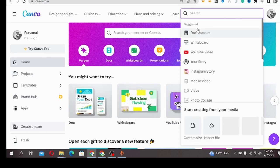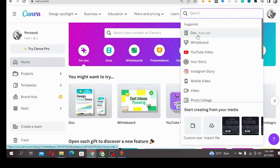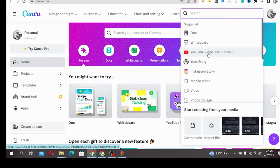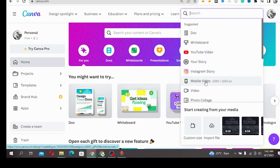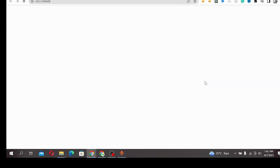If you come over to Canva, click on Create Design. If it's a YouTube video that you want to do, click on YouTube Video.